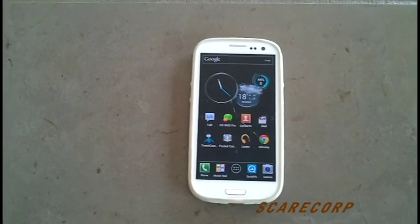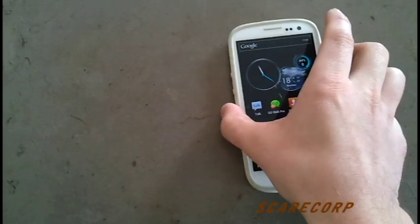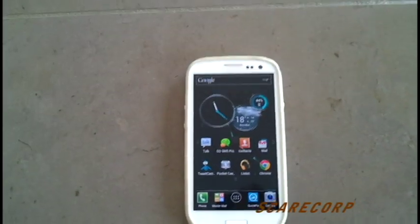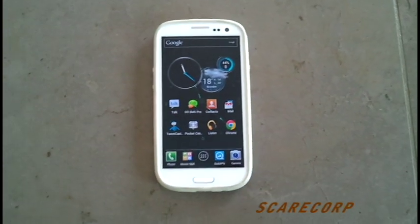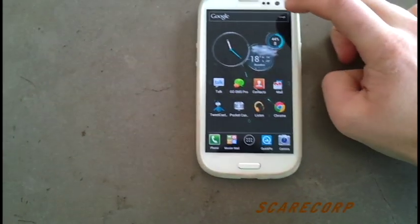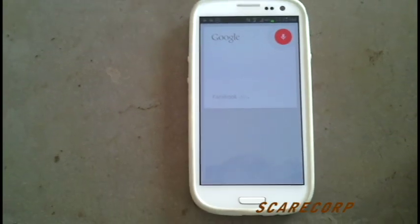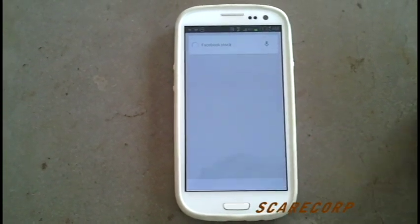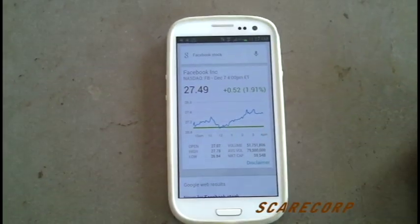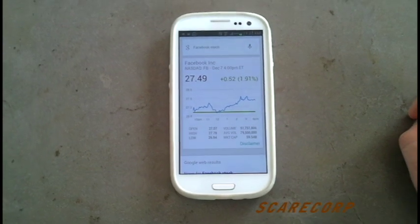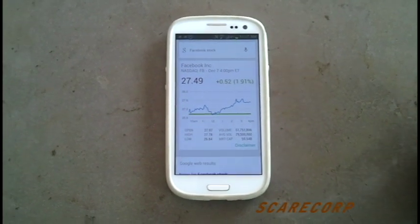So this is a Rogers Galaxy S3 phone. I just got Google Now the OTA update last night. I went to Google Now, pretty much asked a question — Facebook stock. It comes up nicely, right away, quick, but no sound. Why is that?